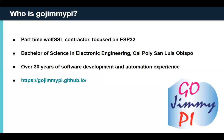I'm GoJimmyPie — some of you I might have met at Hackaday. My name is Jim, I'm a part-time WolfSSL contractor focused on the ESP32. My degree is in electronic engineering from Cal Poly in San Luis Obispo, California. I have 30 years of experience in software development and automation. I'm on Twitter and you might have seen me at GoJimmyPie.github.io — I have a blog there with notes that might be helpful on a variety of things including the ESP32.